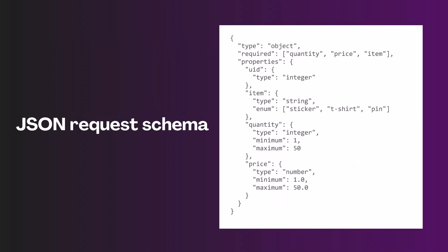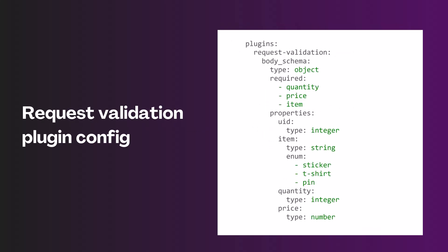First thing we need to convert this JSON into JSON request schema by using different tools. There are a lot of tools available. You can prepare from JSON, JSON request schema, something like this. And next step, we're going to convert this JSON schema into request validation plugin configuration, the YAML configuration or JSON configuration.